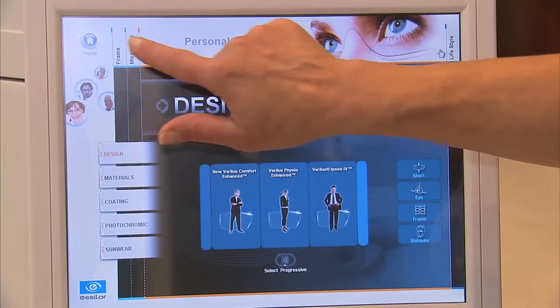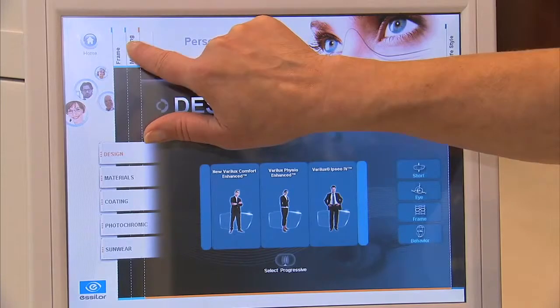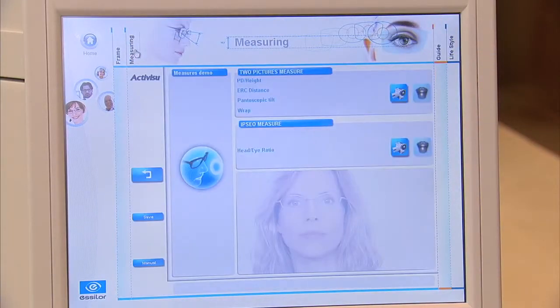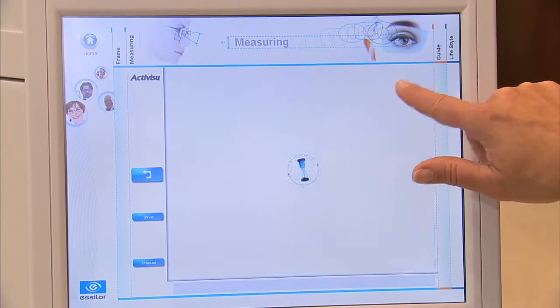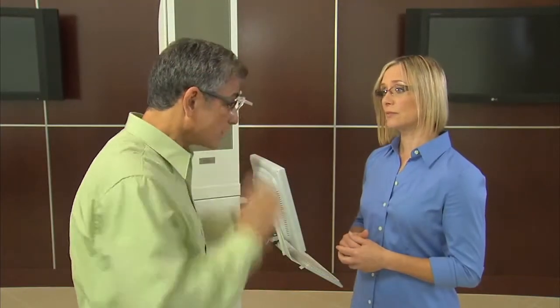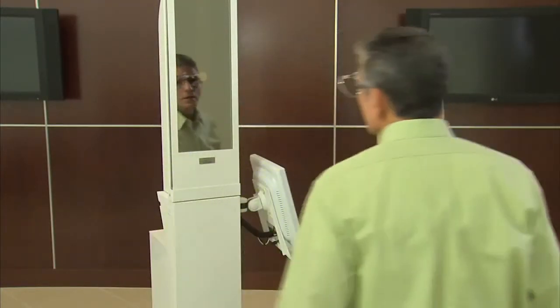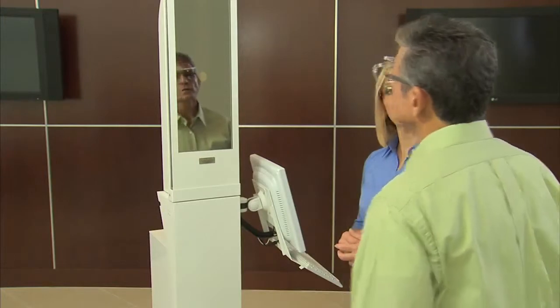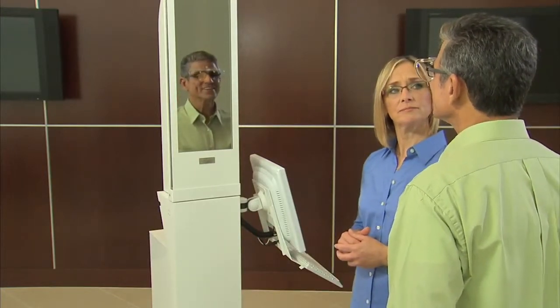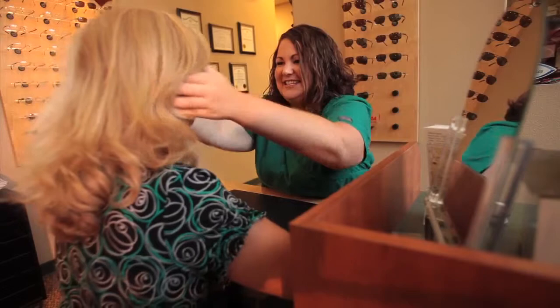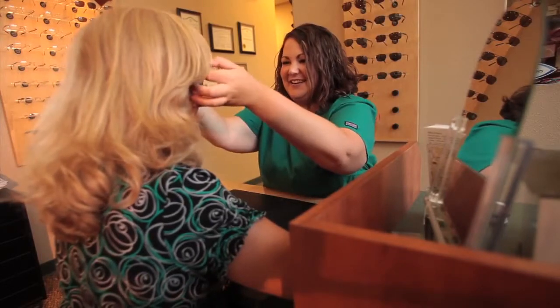The measuring section allows all dispensers at any skill level to take extremely accurate and precise measurements. The measurements can be used for any patient needing any lens design. However, it is only through the measurement section that the ECP can exclusively dispense Varilux Ipsio and Varilux Icode lenses to their patients, offering them the most individualized vision available.